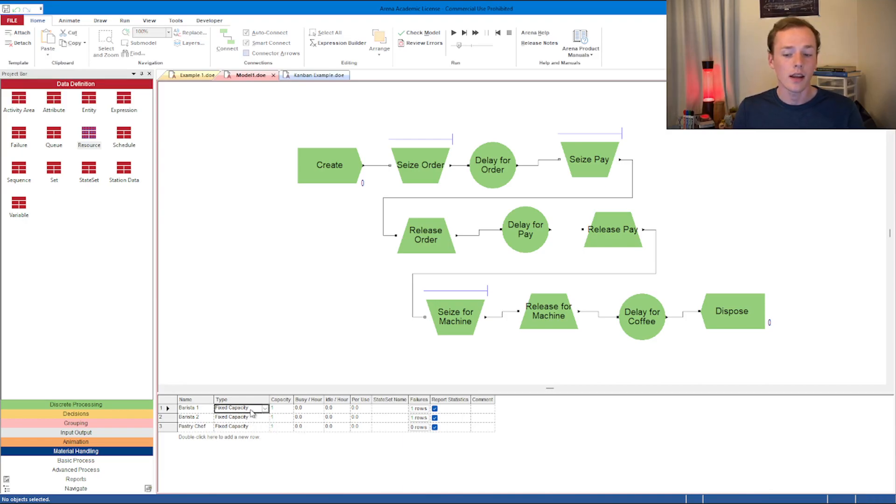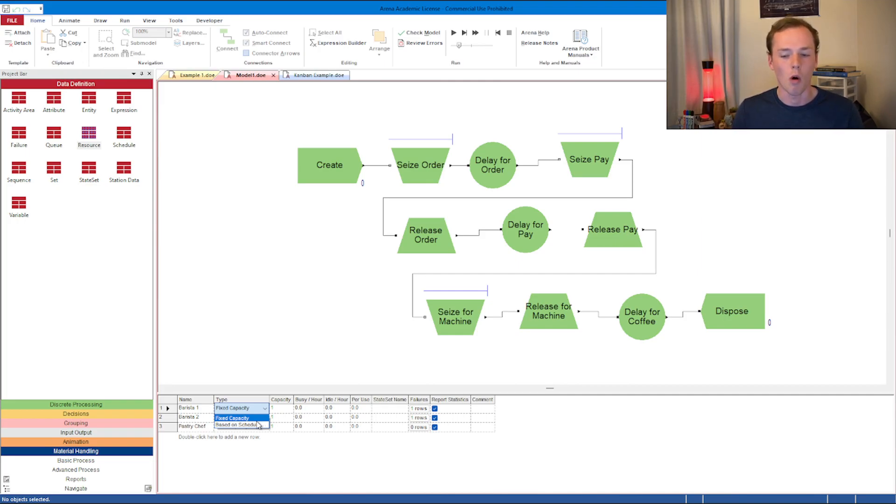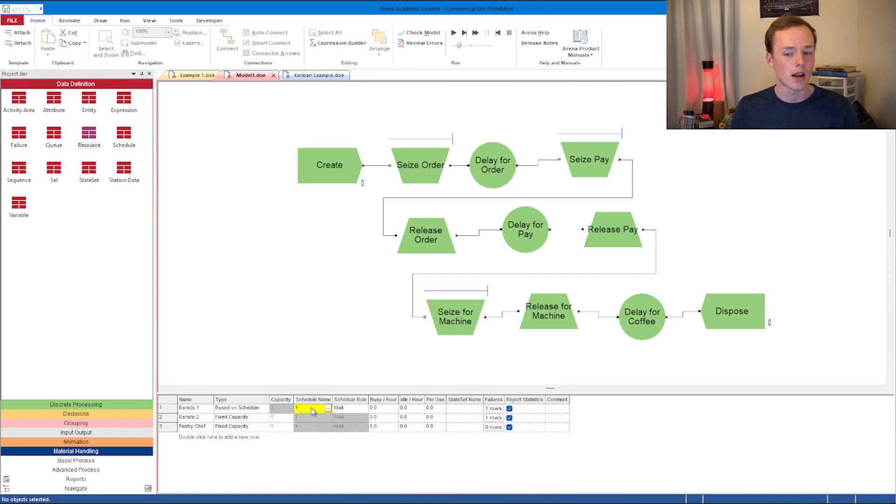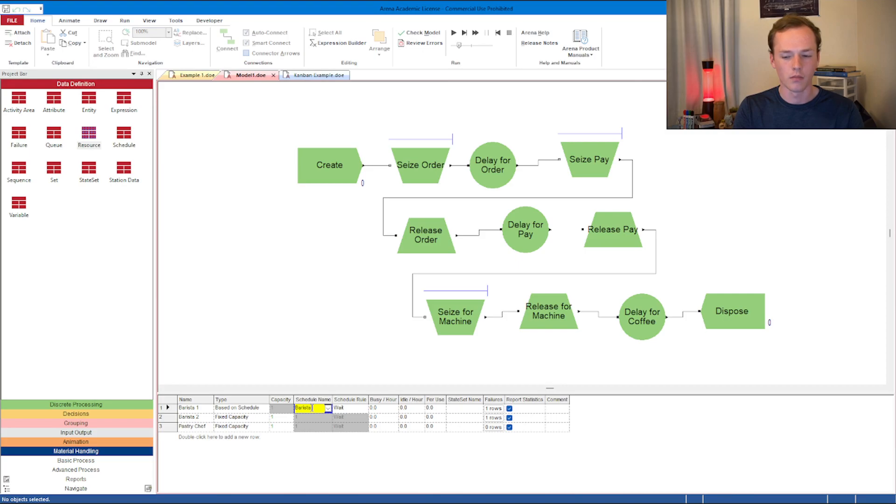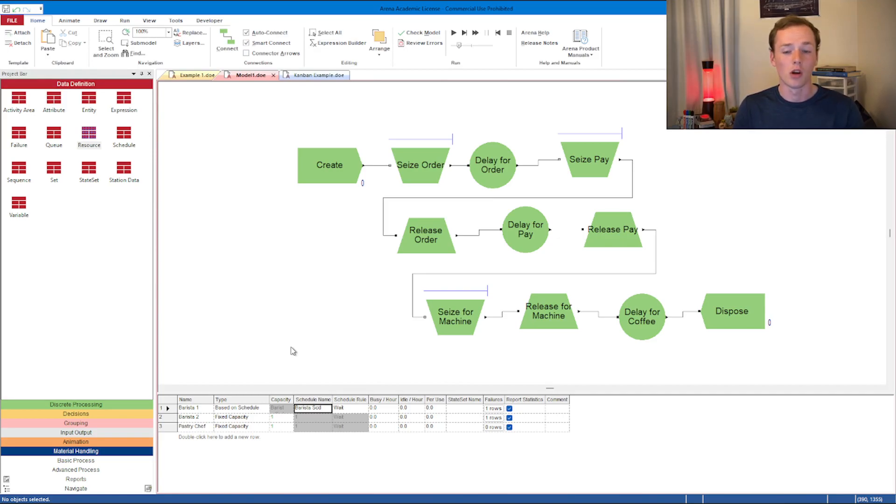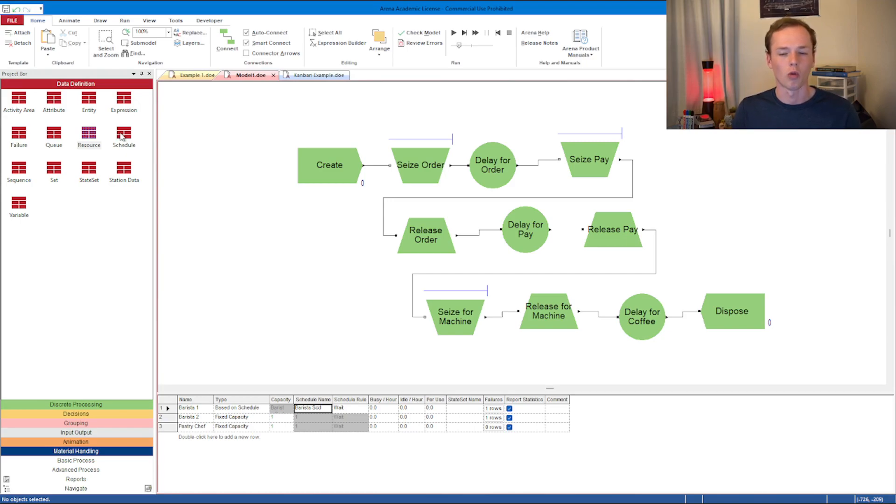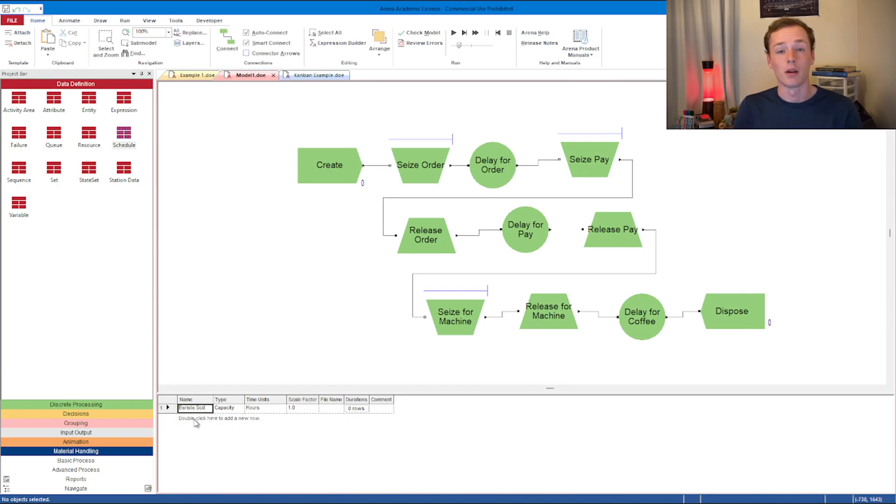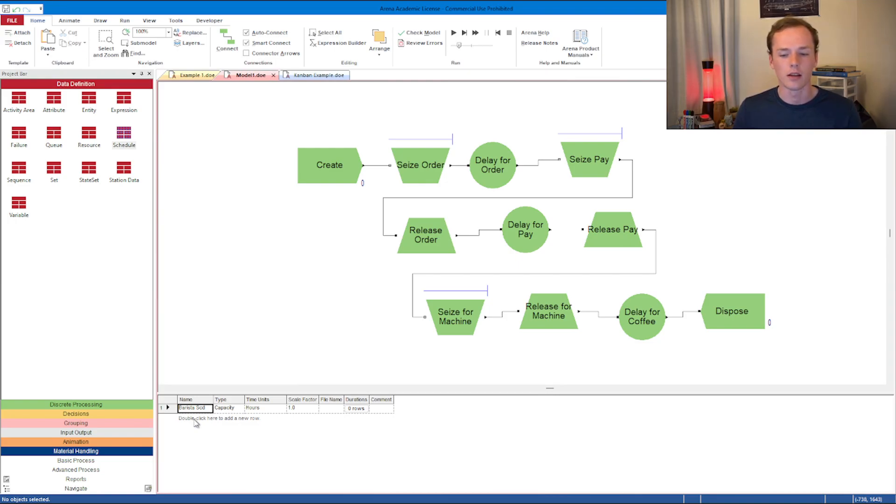Let's say instead that we want this to be based on a schedule instead of a fixed capacity. We can do that based on schedule, which means we're going to have to create a schedule. Let's just name this barista schedule. This means we're actually going to need to open up the schedule tab, which is in data definition if you're in Arena 16.